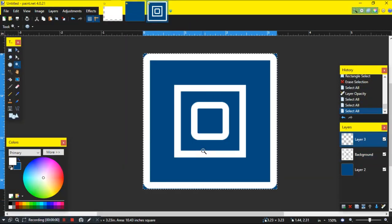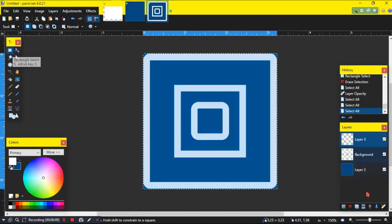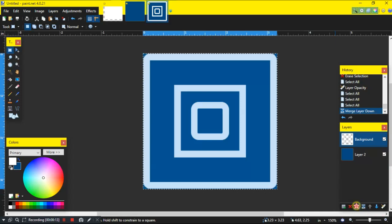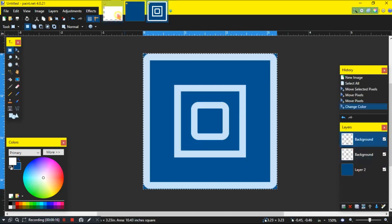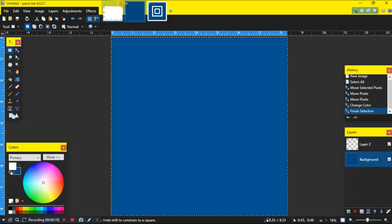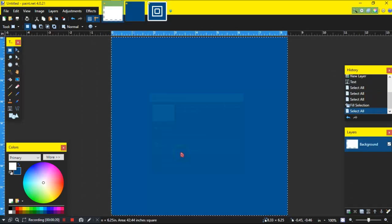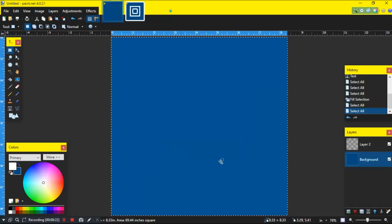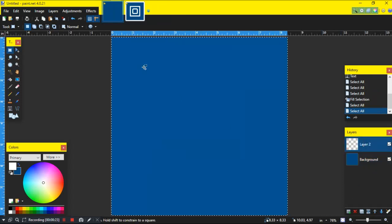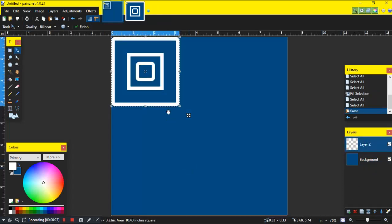That process didn't take long — it was just a square I had to fix. Now we get to the juicy stuff. What you want to do is have one layer of this already, then make another layer and copy the icon. Make sure you're on Select All, then copy it. Get rid of any extra layers.